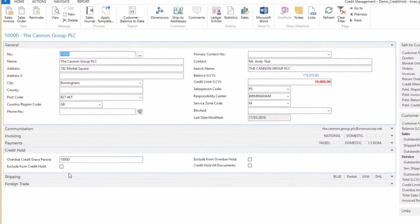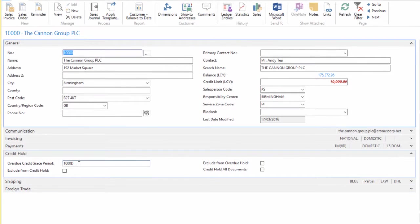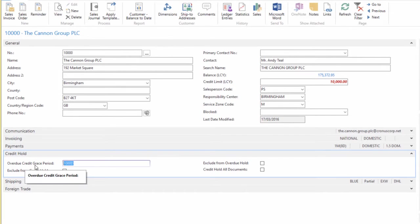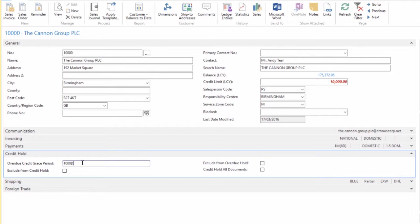Let me go over these fields quickly. The Overdue Credit Grace Period is a grace period we wish to grant the customer. For example, if we have a customer who pays their invoices but pays them a little late, we can put in a standard NAV date formula here.